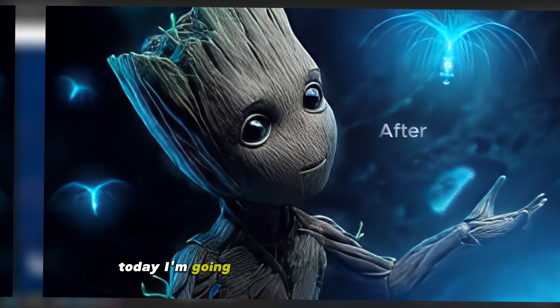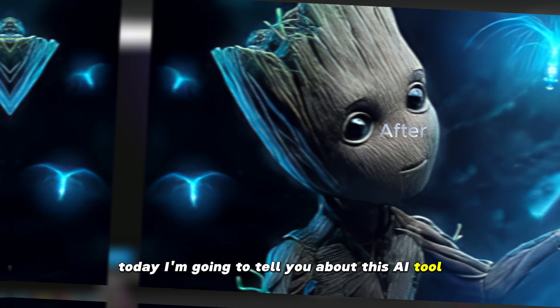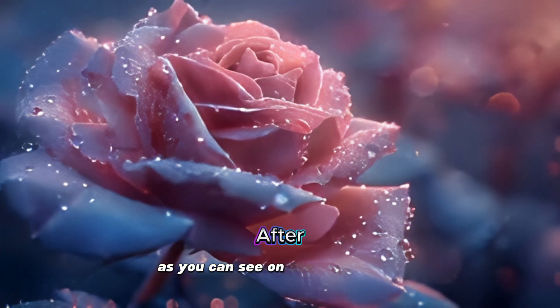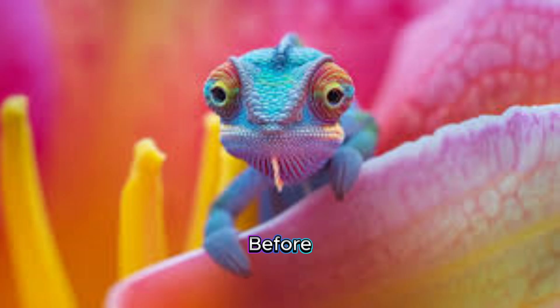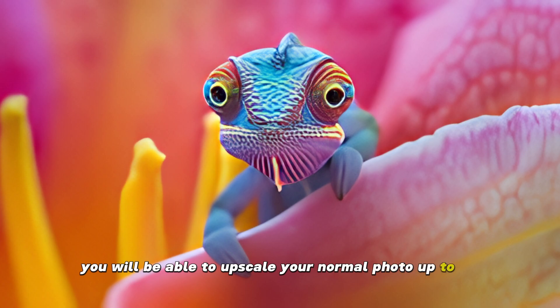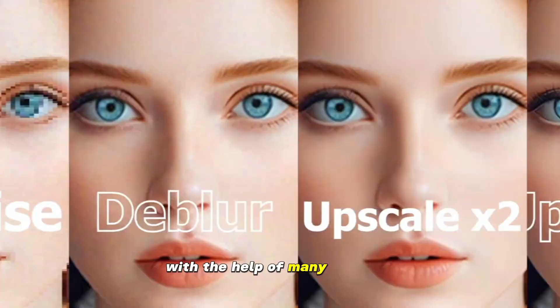Today I'm going to tell you about this AI tool. This will upscale our normal photos as you can see on the screen here. You will be able to upscale your normal photo up to 8K with the help of many features.